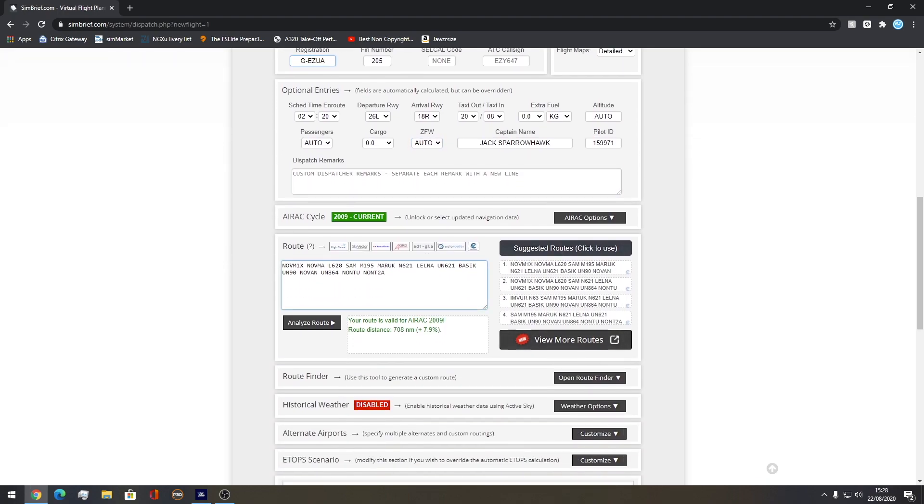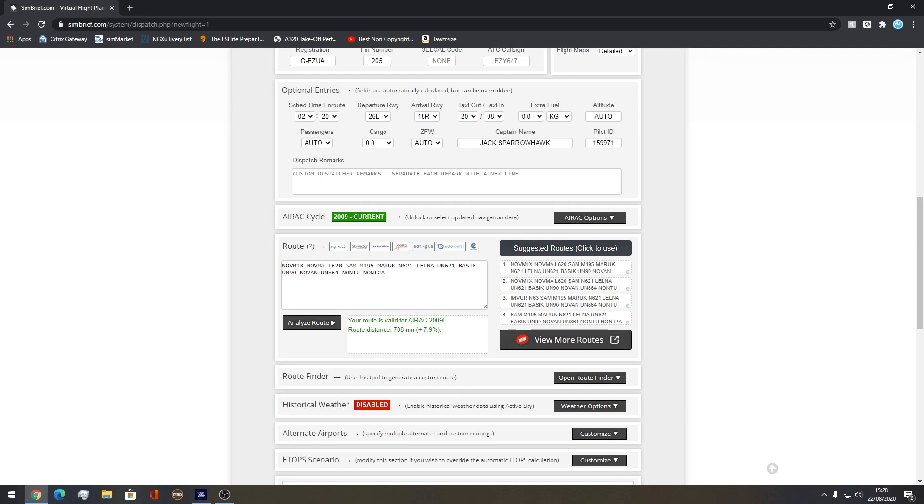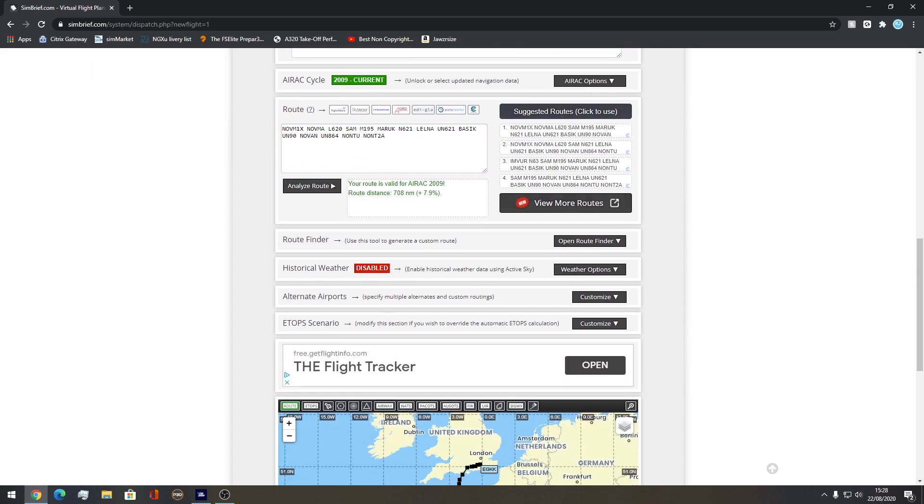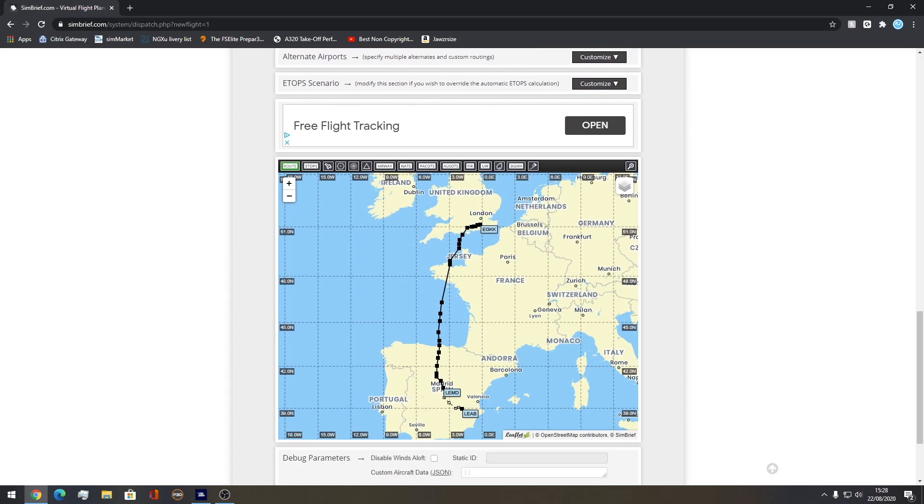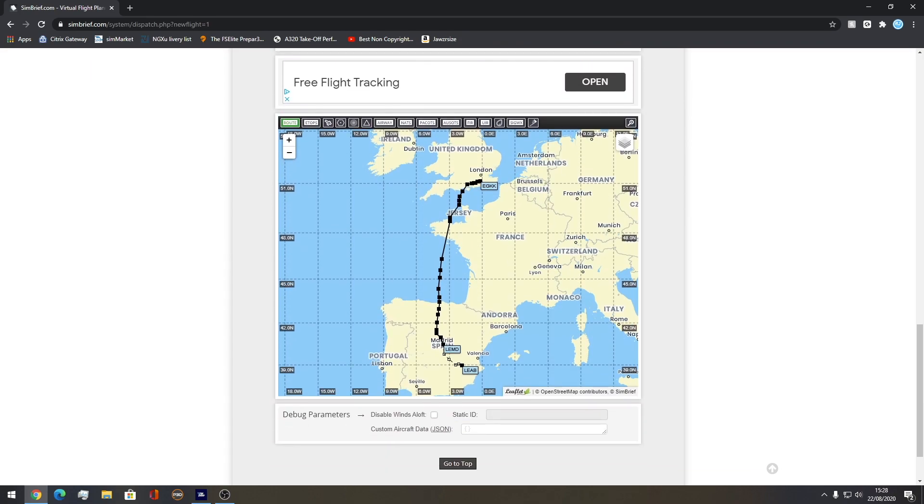Come down here and you have a route. Make sure you press analyze route before just to make sure it's valid. So the route distance is 780 nautical miles and it's valid. You can have different routes if you want, but I always use one that's best for what we're flying. It gives you the best route. We're given the map of how the route looks.